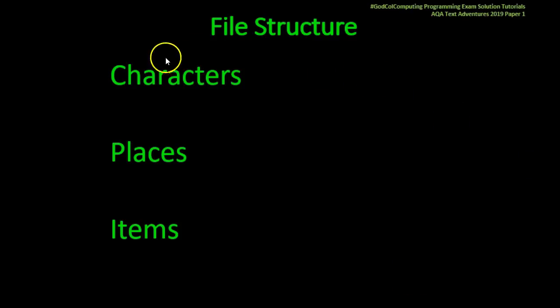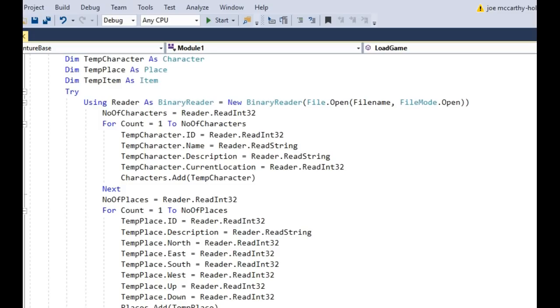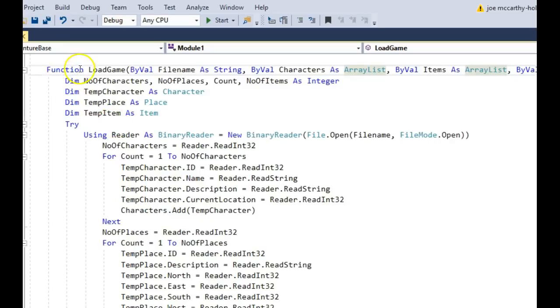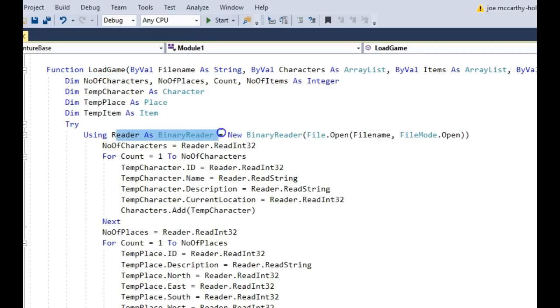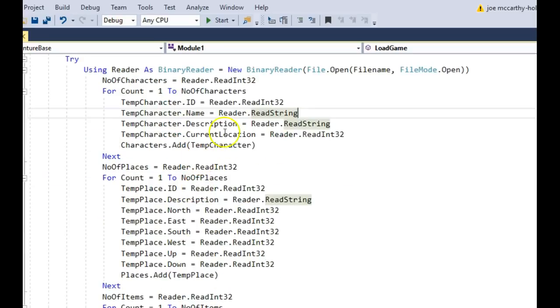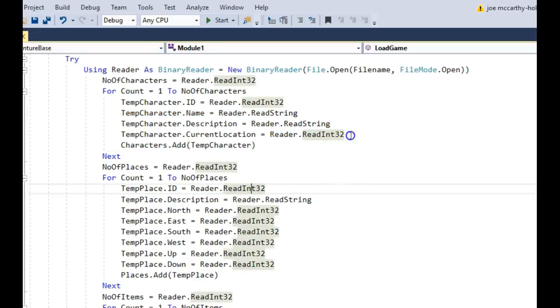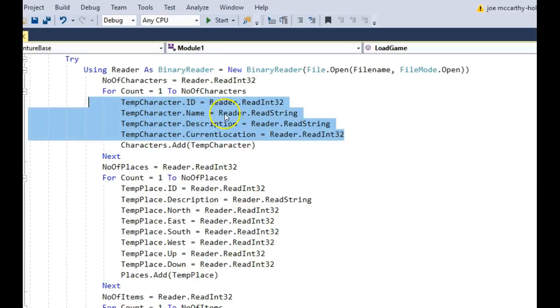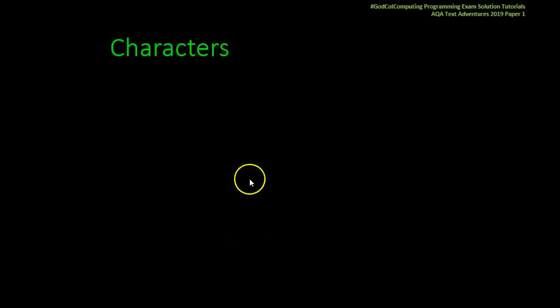Let's get straight on to this file structure. There is a bit of information on the pre-release but you really need to look at the programming code and the file itself to get a proper idea of the file structure. But effectively it's split into three: list of characters, list of places, list of items. Let's go to the game code and you can see that we're in the load game which actually pulls out all the information from the file using a binary reader.